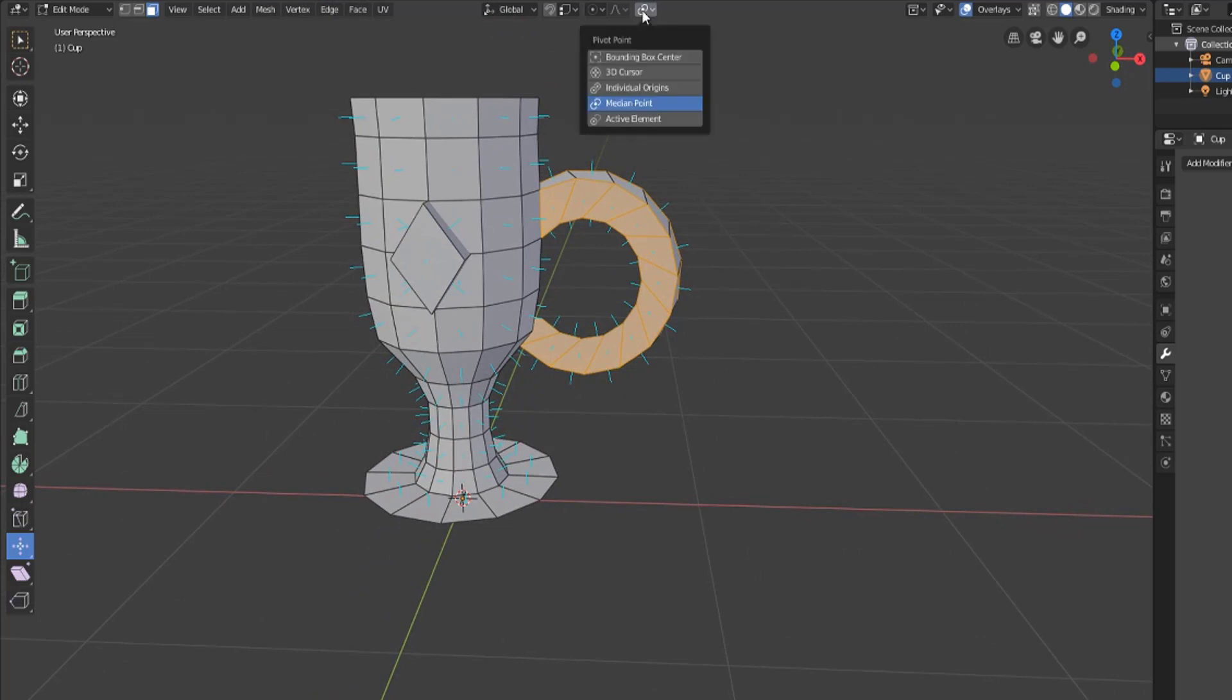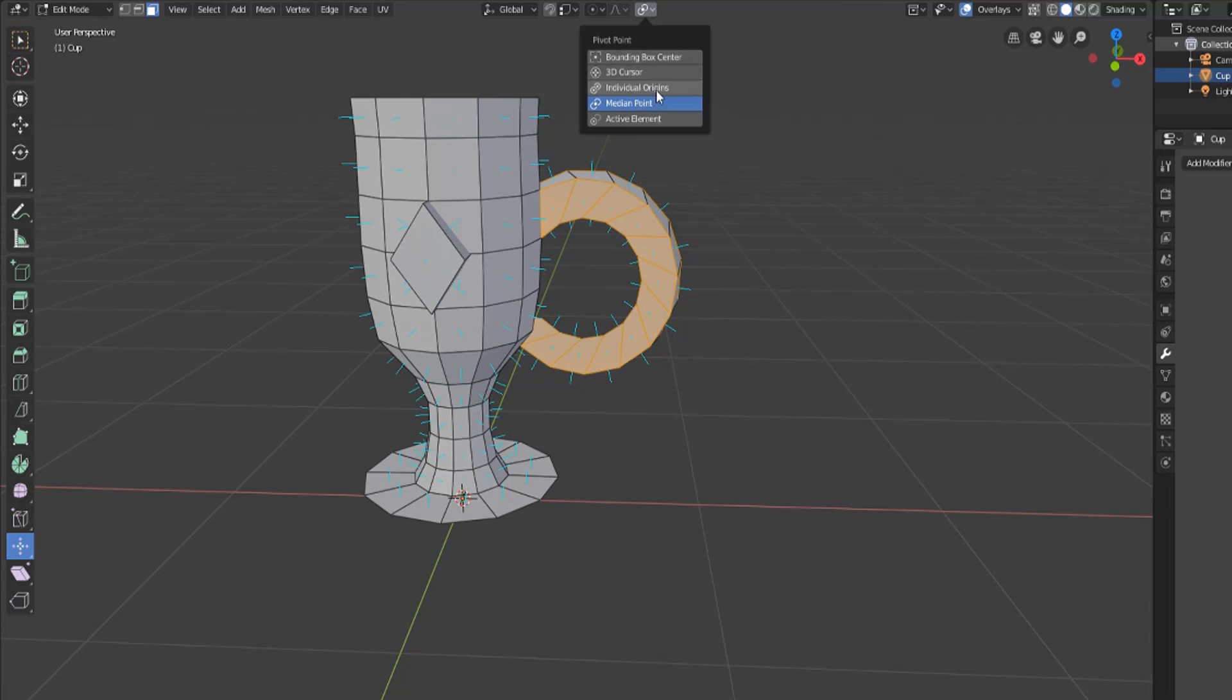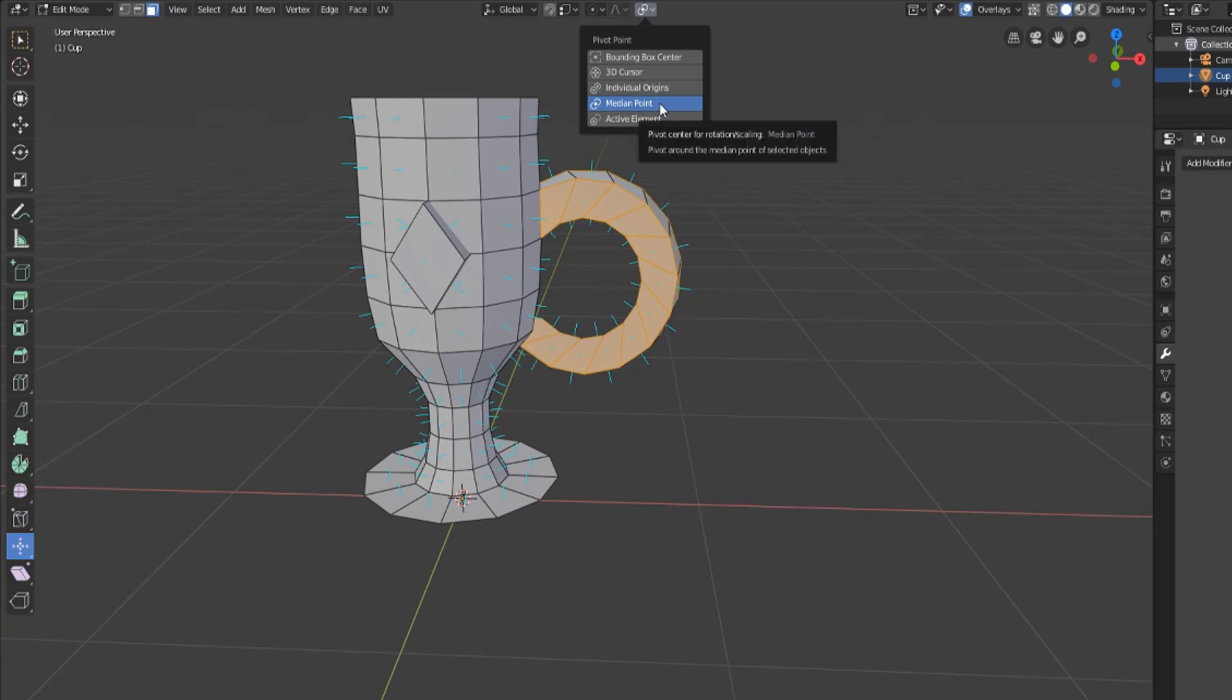Now the pivot point here can be set by going up to the top and you can see there's a bounding box center, the 3D cursor, individual origins, the most active element, or by default the median point.